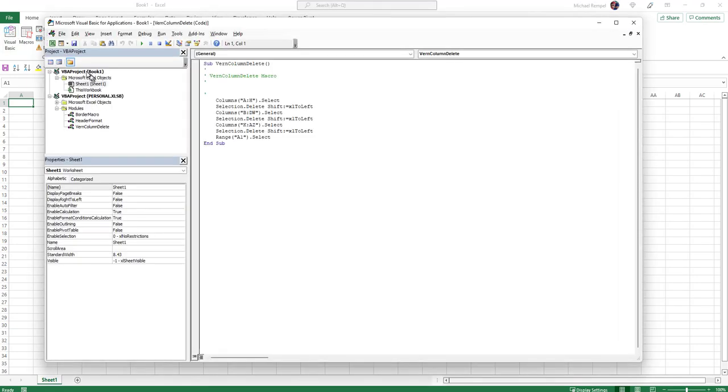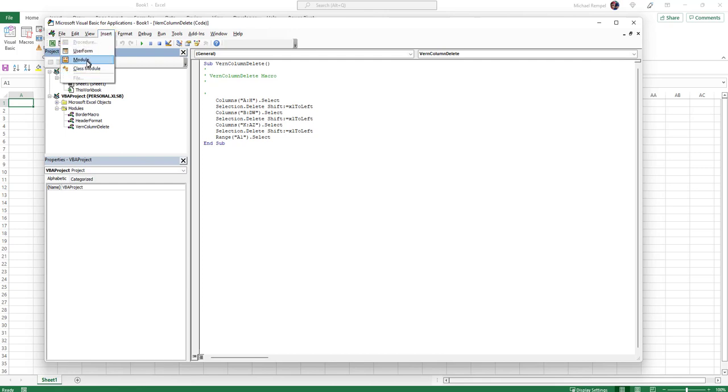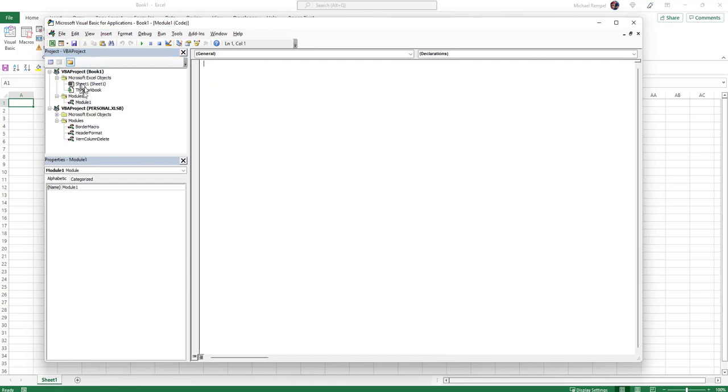So now I'm in this new workbook that I just opened up. Notice there's no modules in there. If this is the first time that they've ever done a macro, they may not have any modules. So what they would want to do is insert a module in this new workbook. So now here's their workbook, Book 1—I haven't saved it as a name yet, so it's just called Book 1.